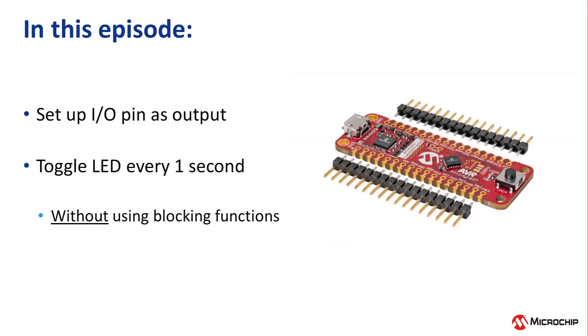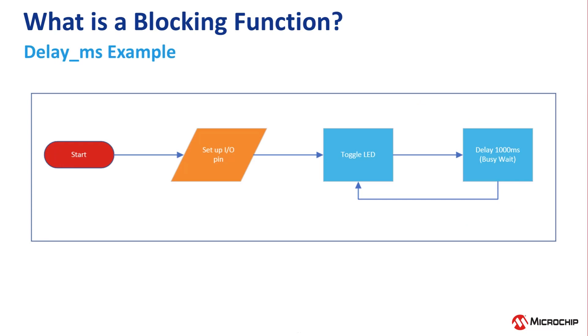In this video, we will toggle the onboard LED by polling the interrupt status flag of timer counter A. So at the end of the previous video, I mentioned that the delay function is a blocking function. So let's talk about that for a moment.